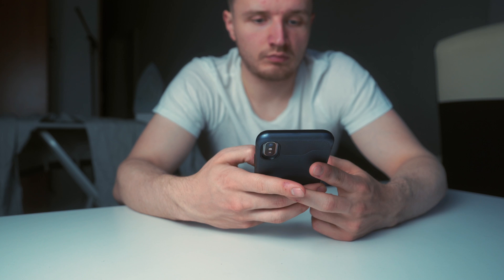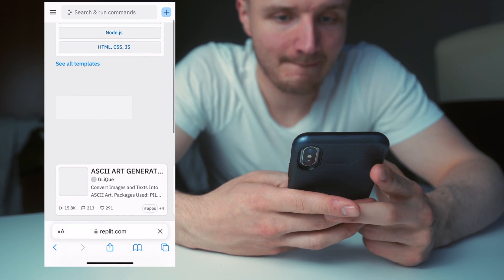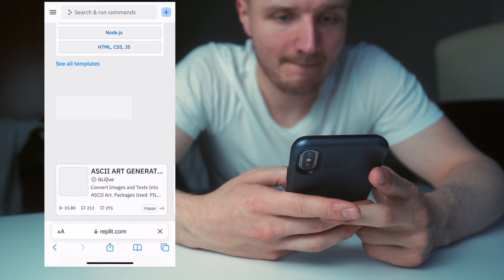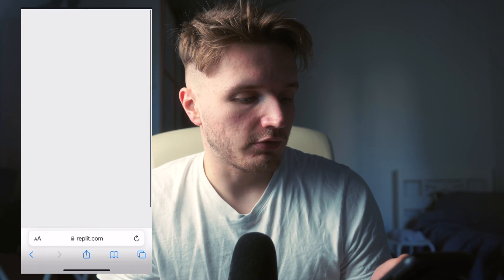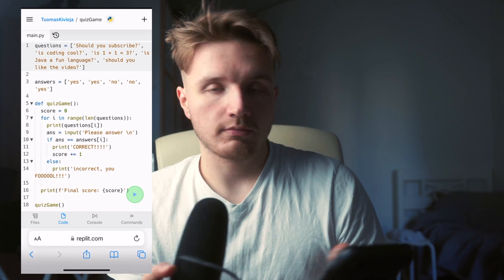What I've decided to use for this is Replit — a browser IDE that I use myself as well. It looks like we can actually access our account, so this could actually work. I'm going to open one of my previous repls, and it looks like it actually loaded. Amazing. All we need to do is write a full program using my phone and see what it's like.